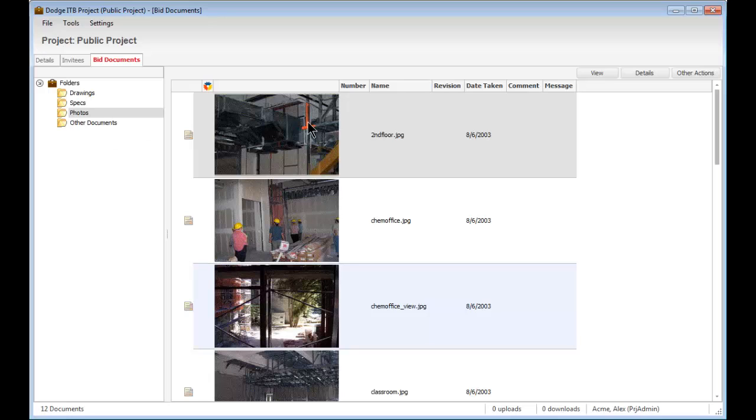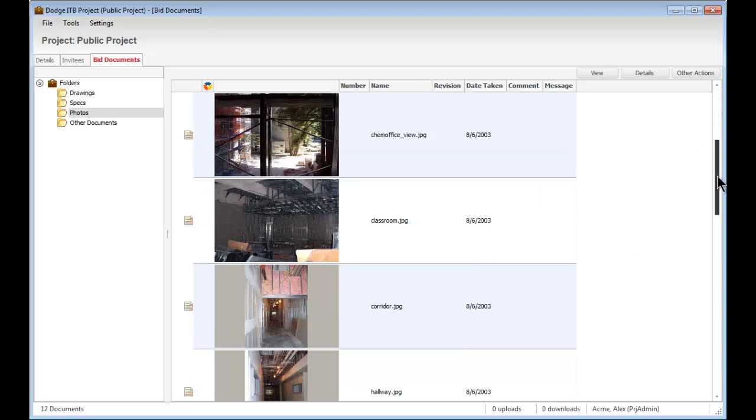Folders such as photographs and drawings will show a thumbnail view on the right side so you can quickly navigate between your pictures or drawings to find the right one.